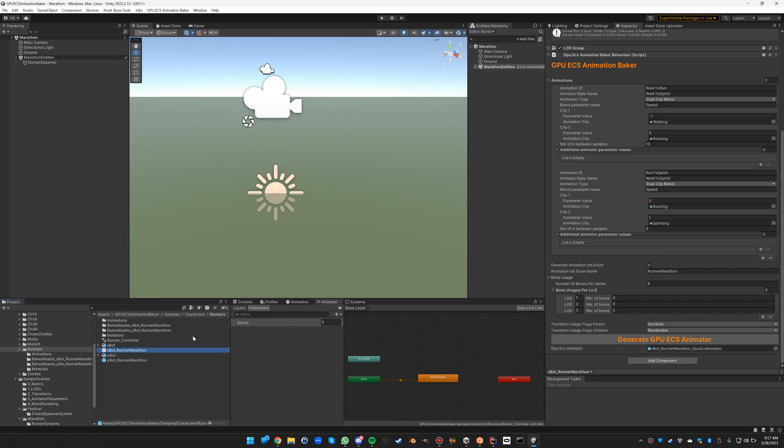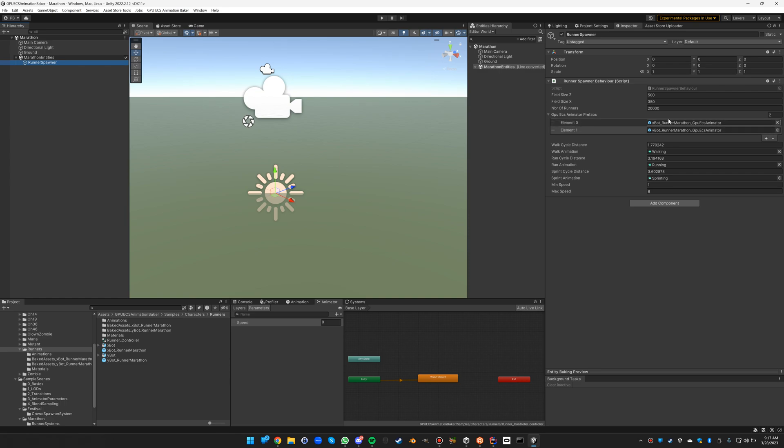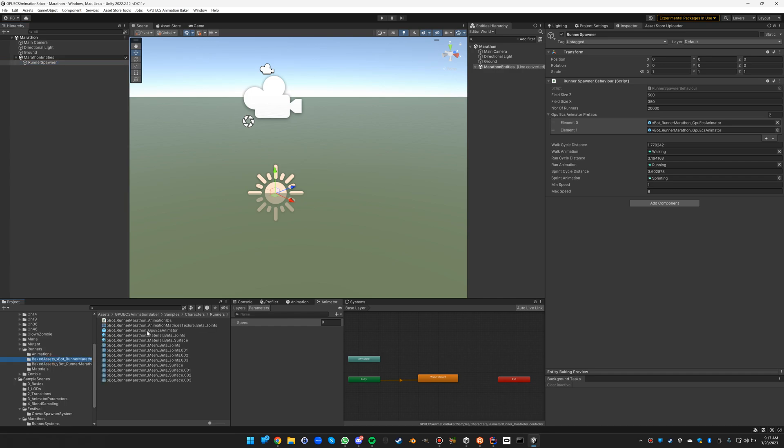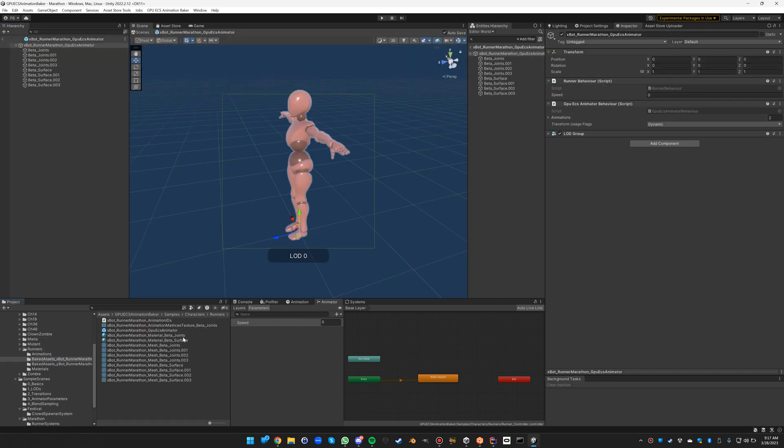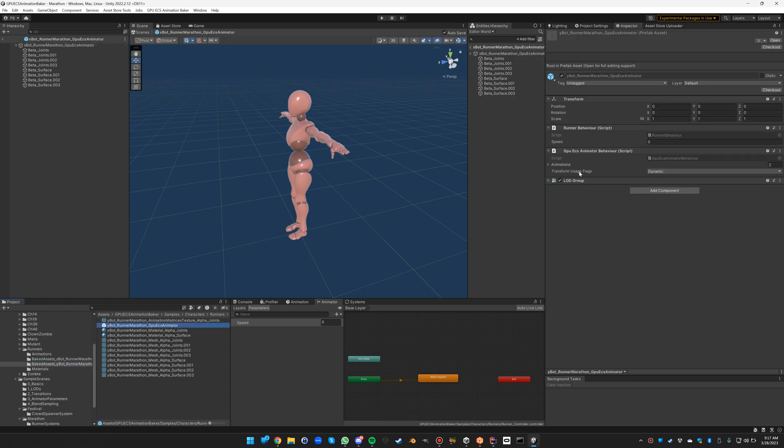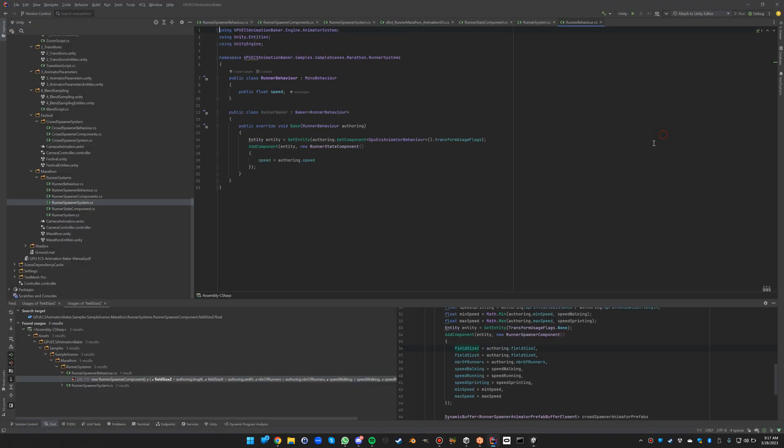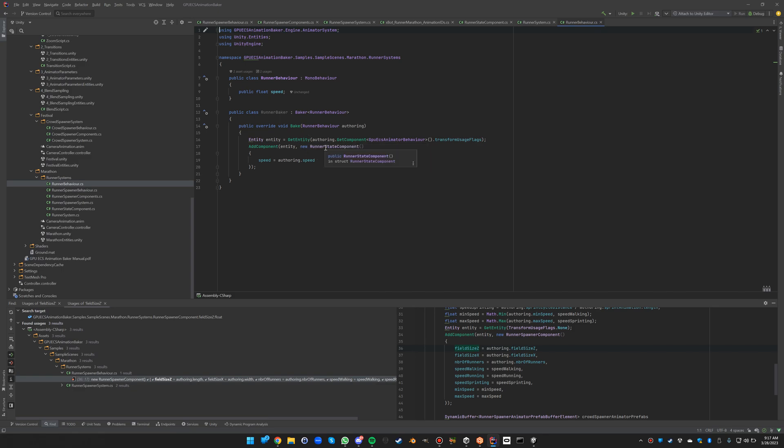Once that is generated we can use it as part of the spawner prefabs. One important thing to note also is that these GPU ECS animators also have a runner behavior which I added manually in both cases. This runner behavior is there to add the component, the runner state component to the entity, which we will need to make the runner move irrespective of the animation.